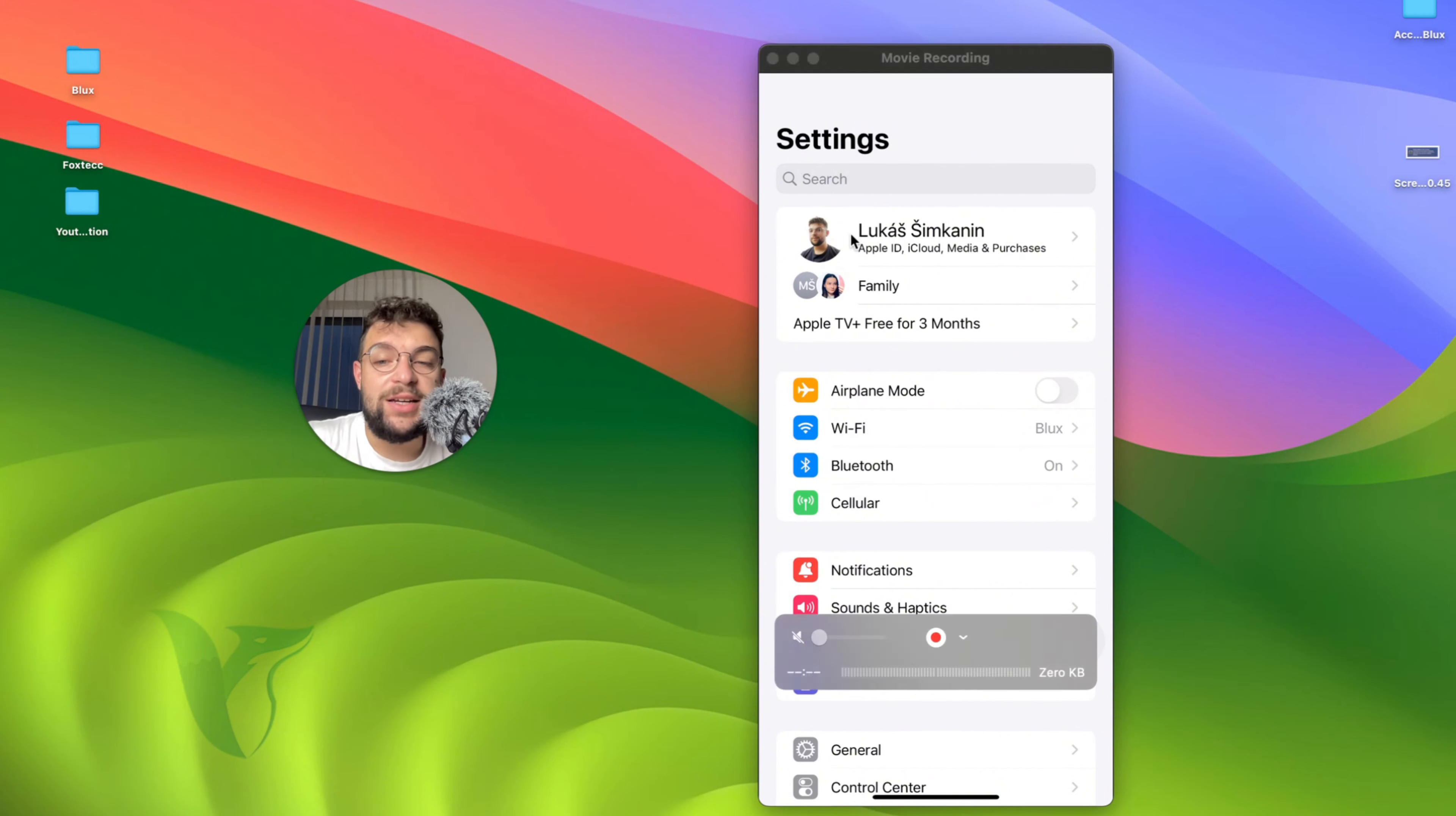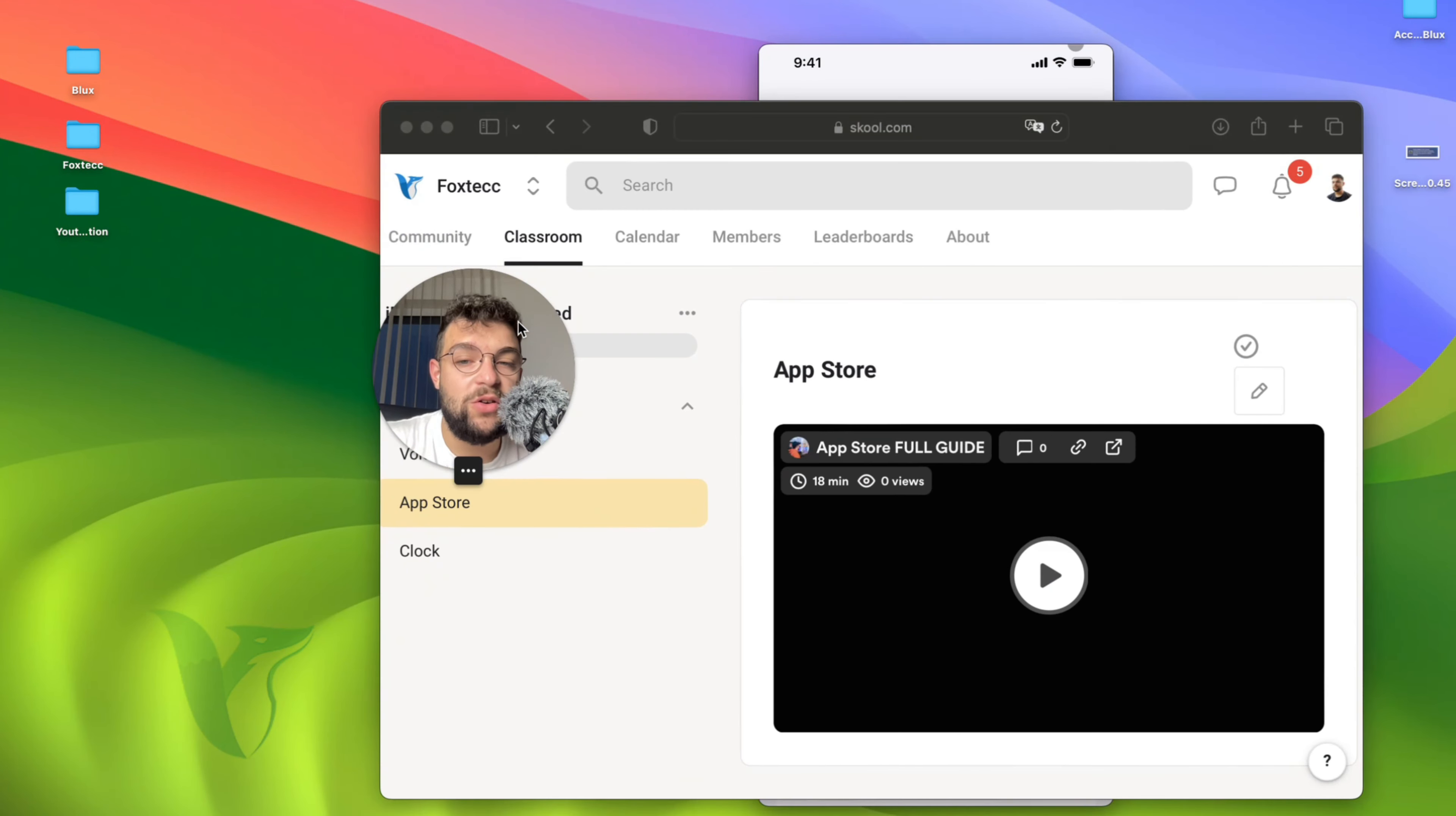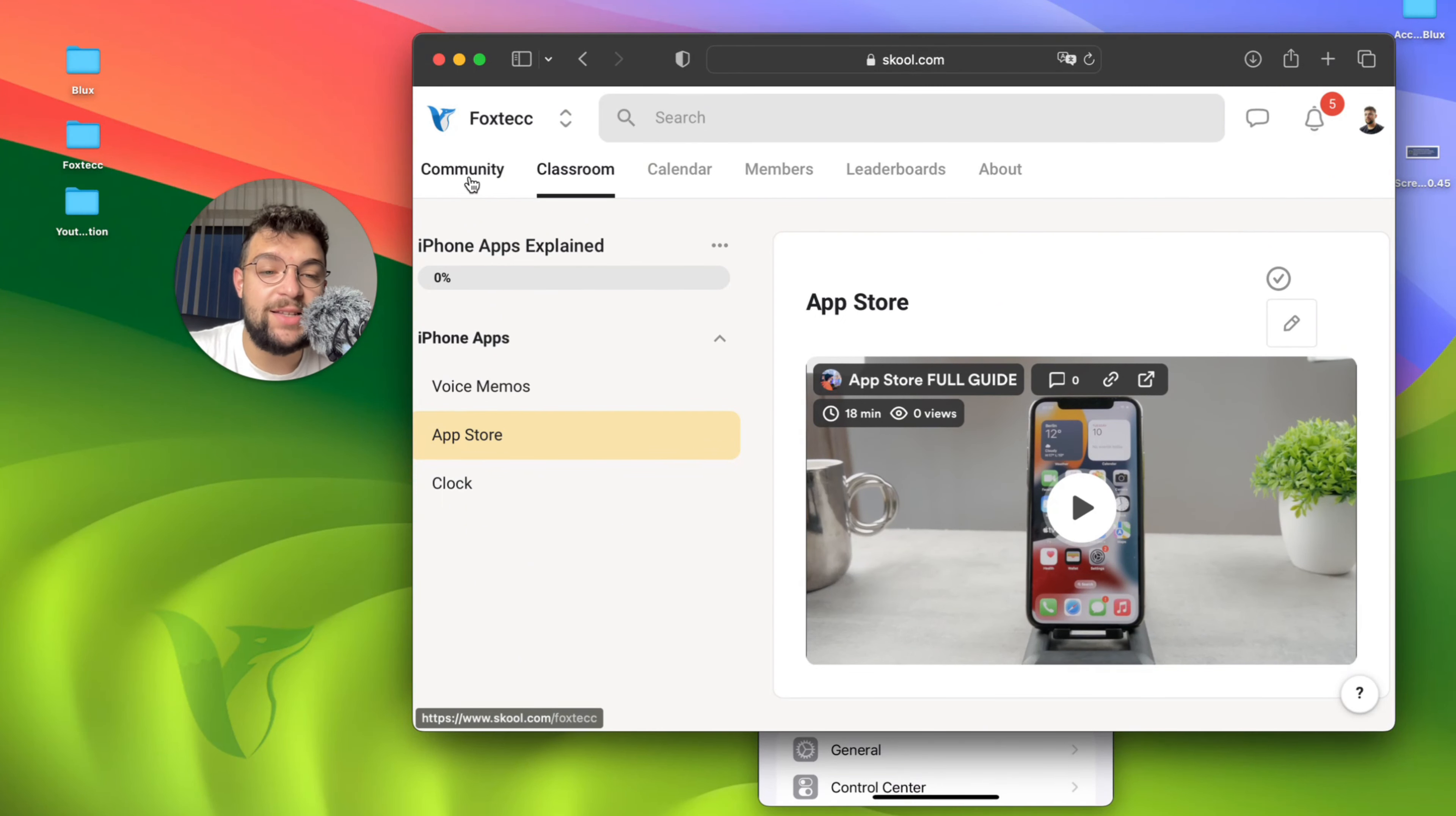By the way guys, I need to show you this thing I've been working on. If you look down below in the description, you'll be able to get to this educational platform I created called Foxtech. It is free to join.